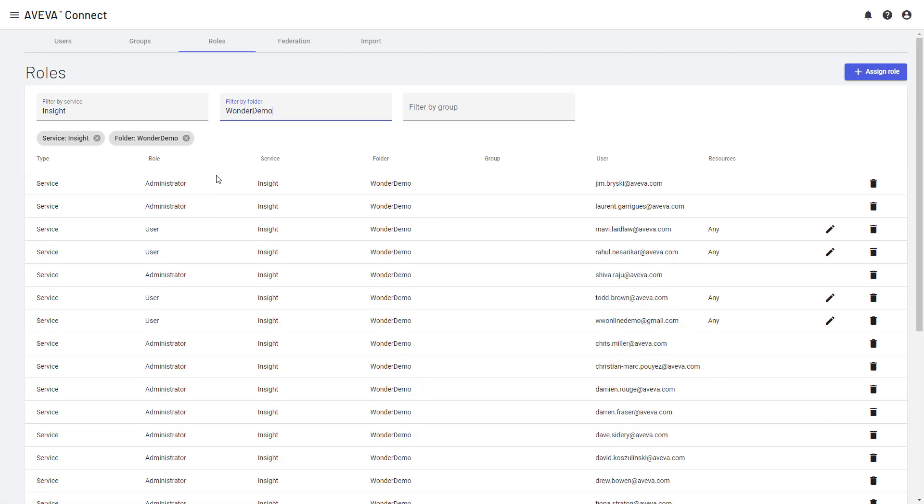And then show me Wonder Demo. And this will show me all of the users who've been set up with different roles on Insight today. So you can see different people like myself. I'm an administrator on Insight for Wonder Demo. Other people have been set up as a user.